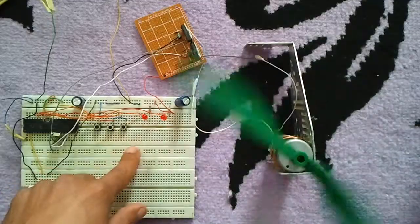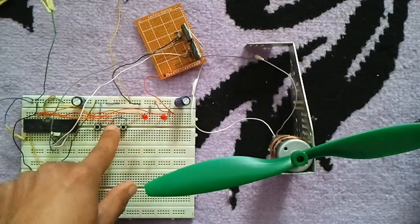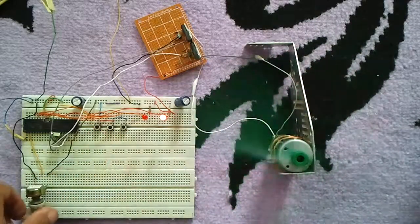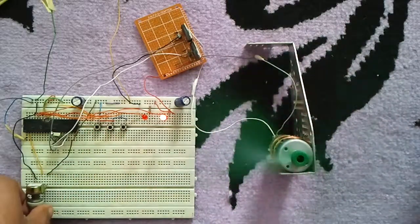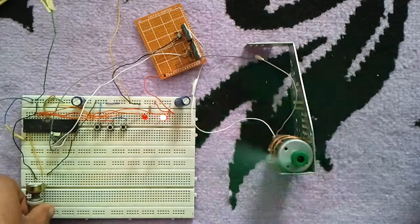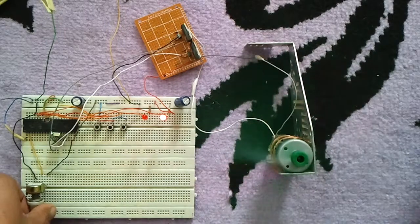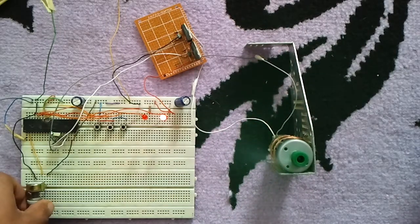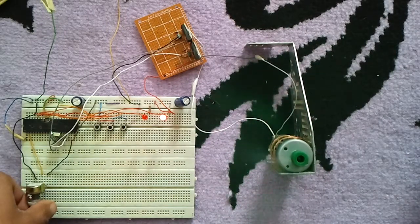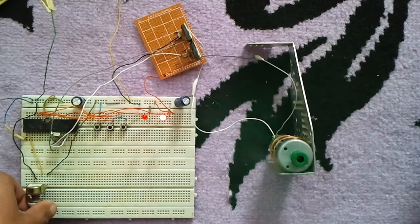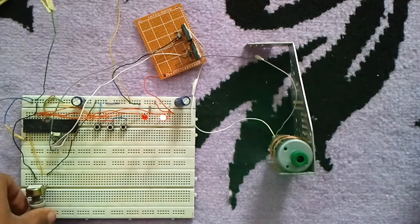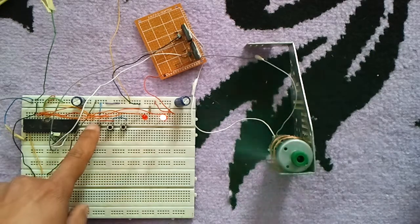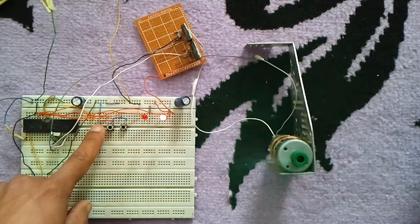This one stops the motor from moving. This is the full speed of the motor.